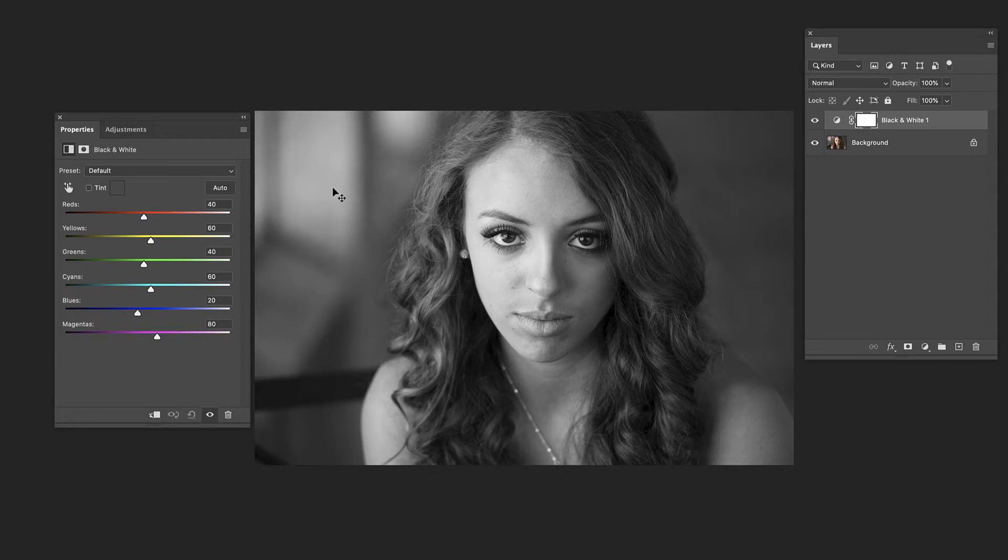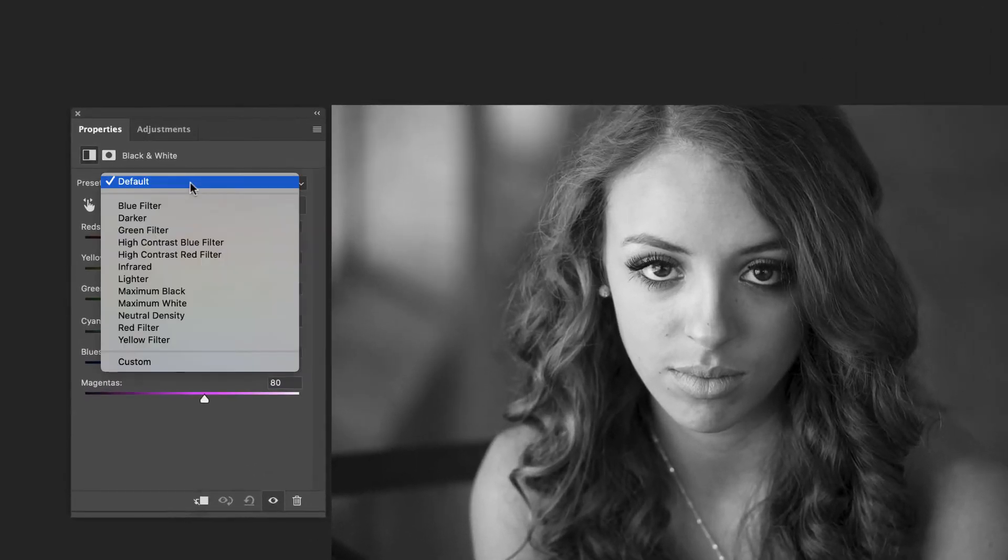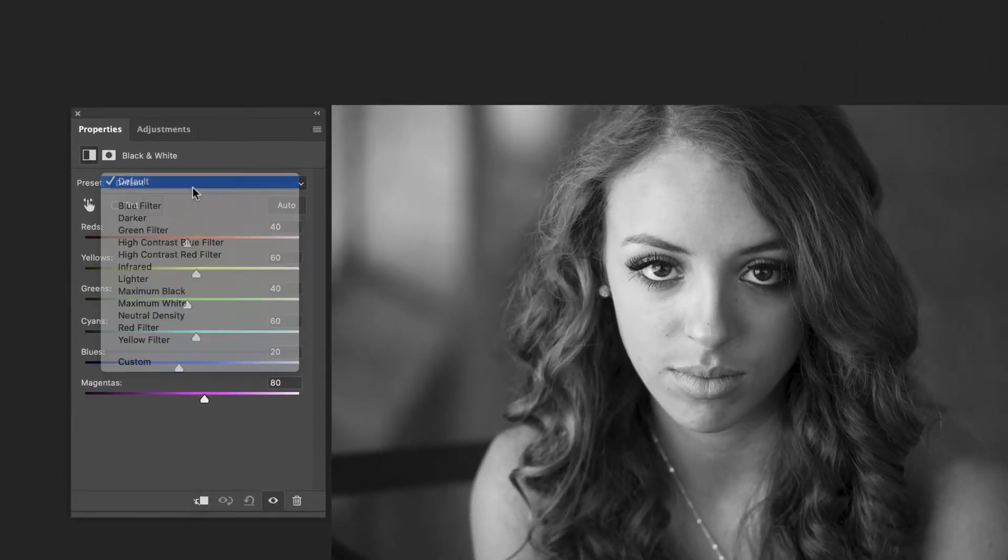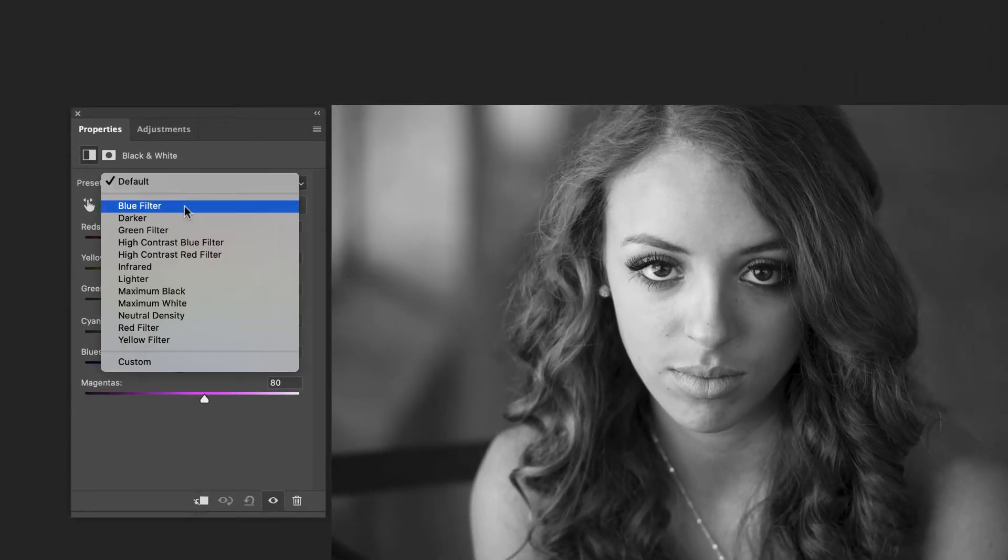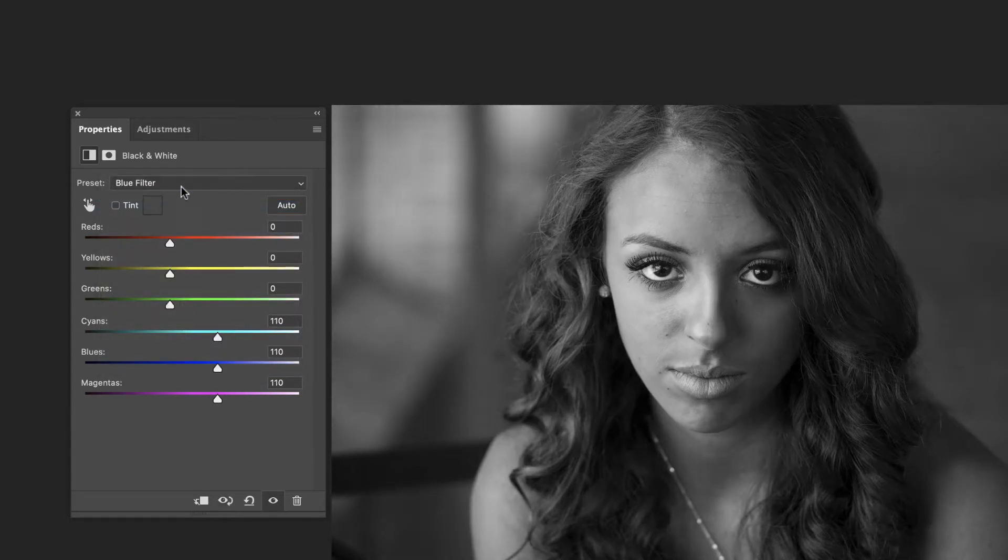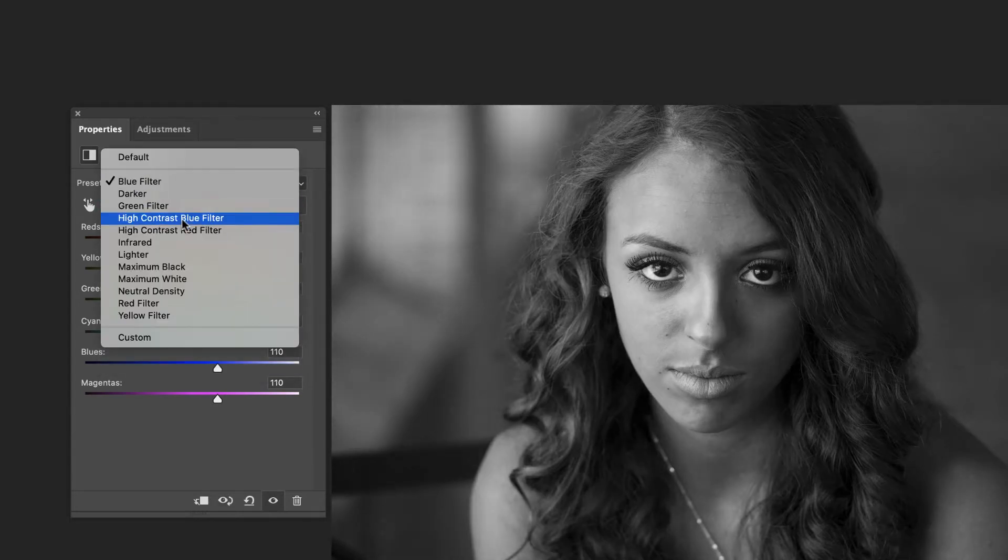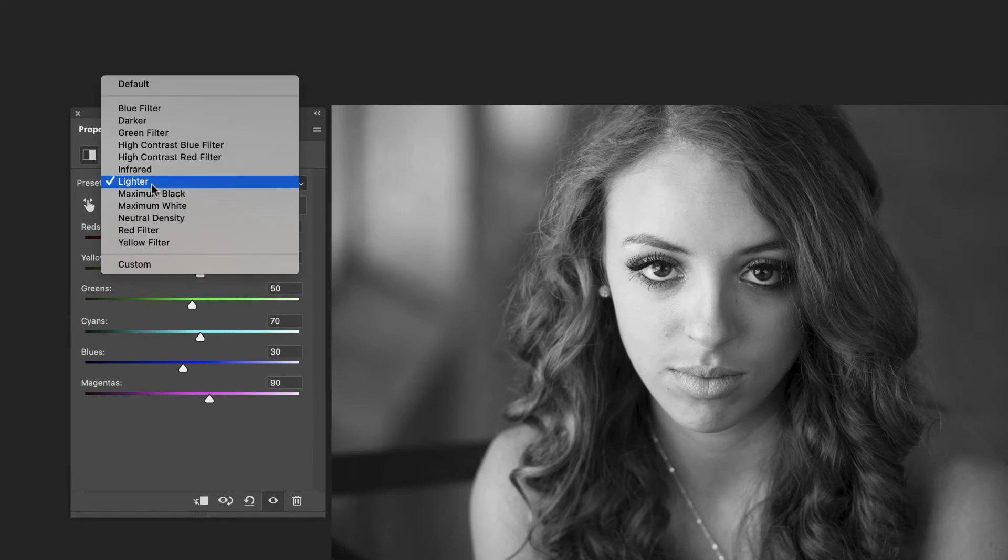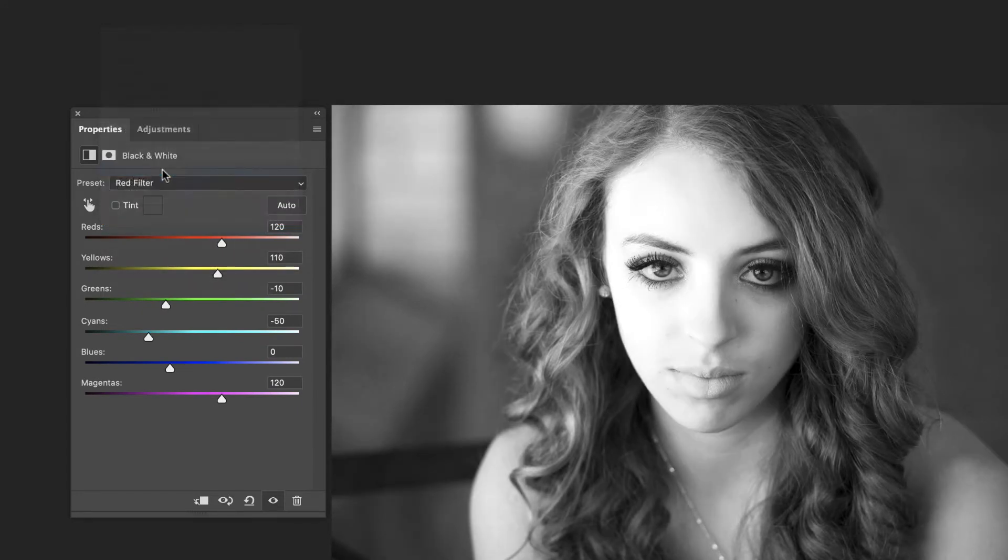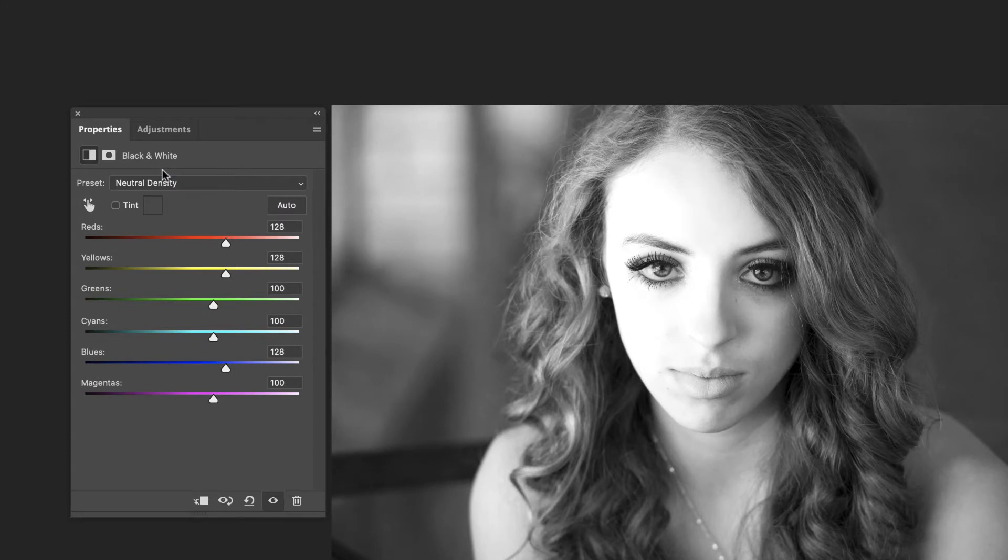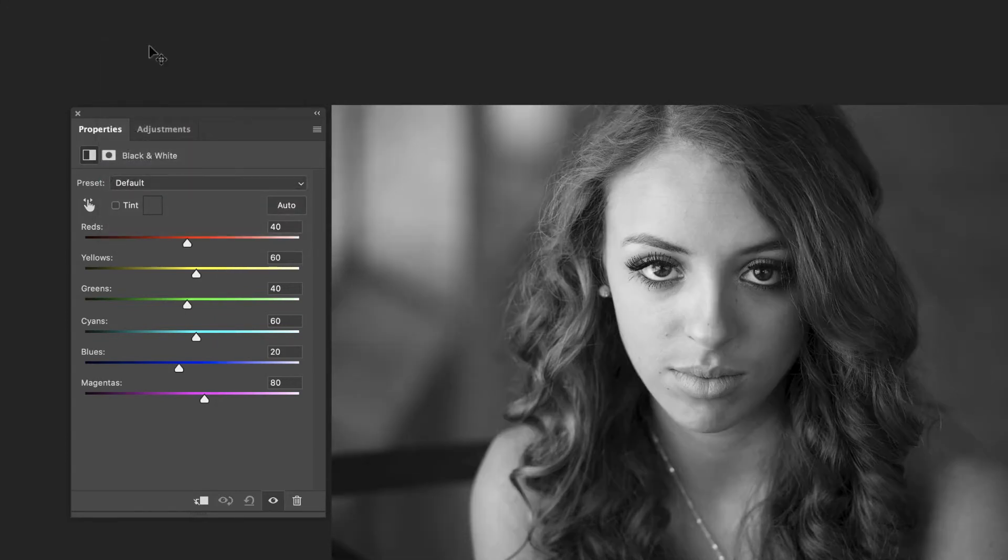Now one easy way is trying the presets which are always hit or miss but you can go through and try different ones. This would be a blue filter that's too much. You can try the lighter, red filter, neutral density. These are blowing out the skin tones really badly but sometimes they work it just depends on the image. So you can try the presets.